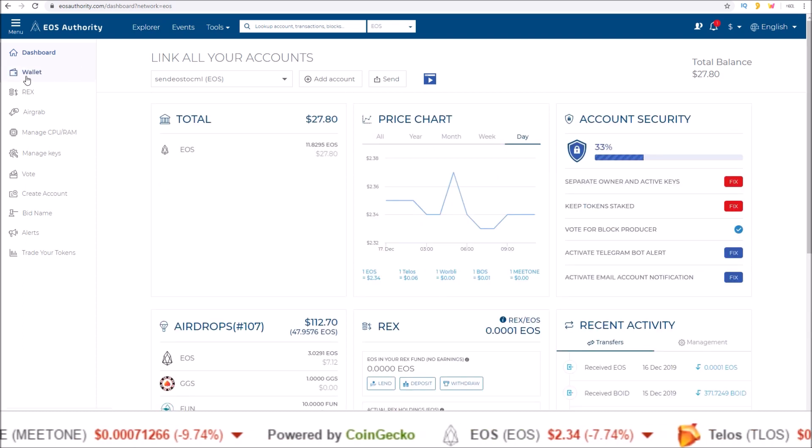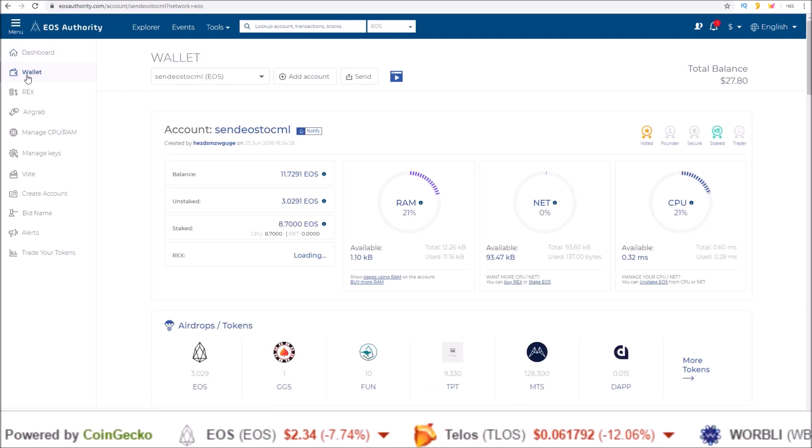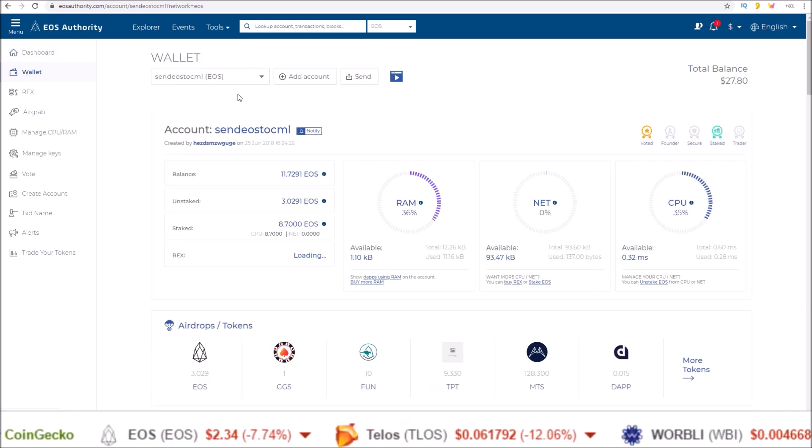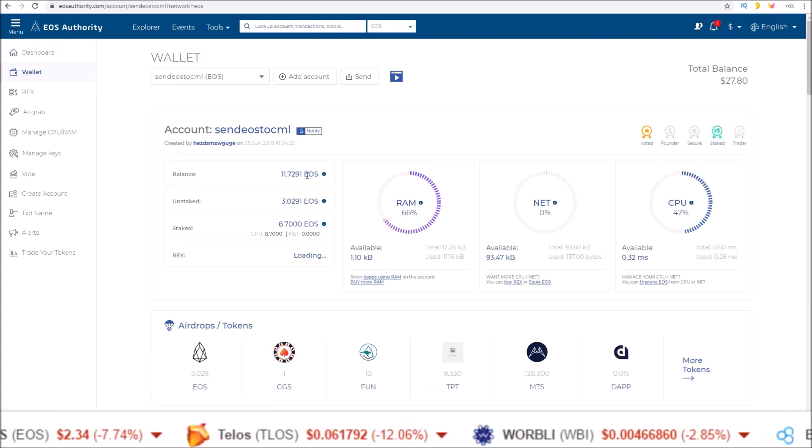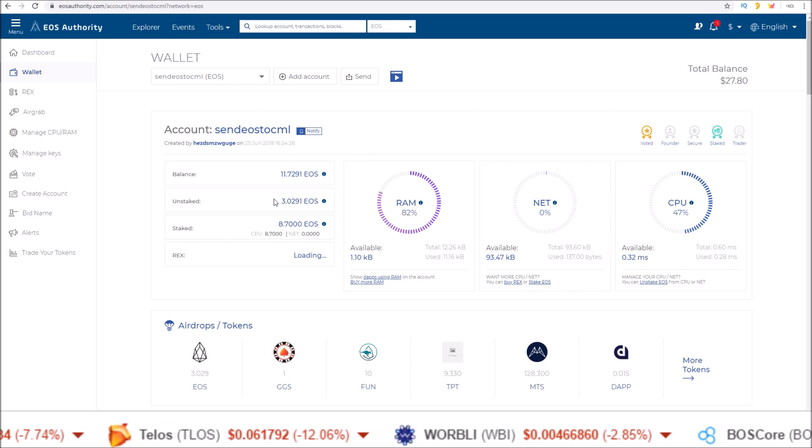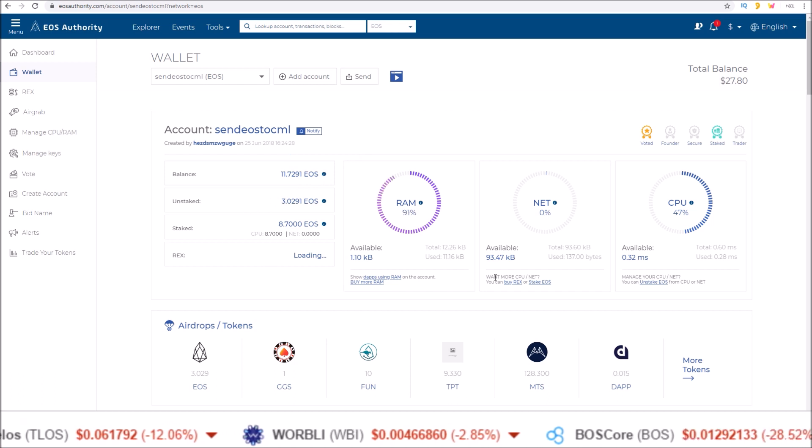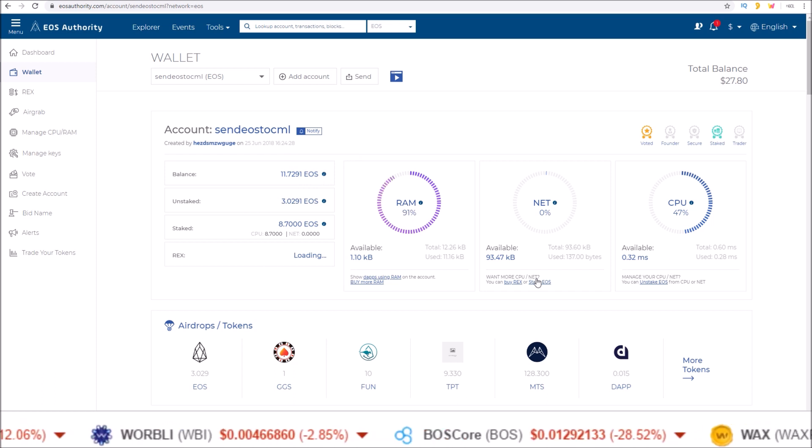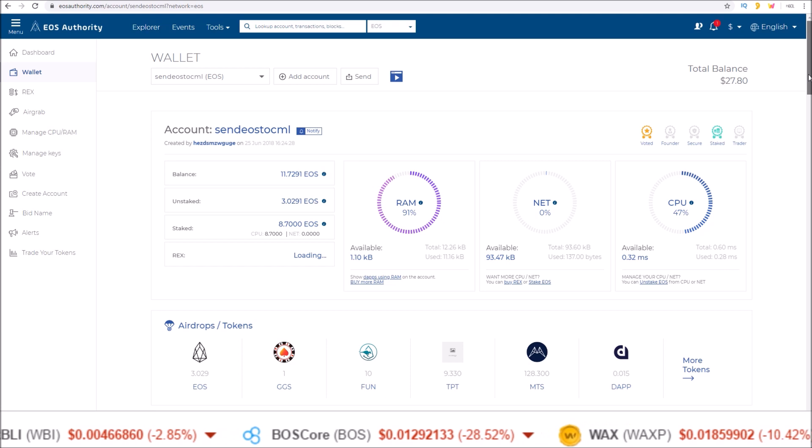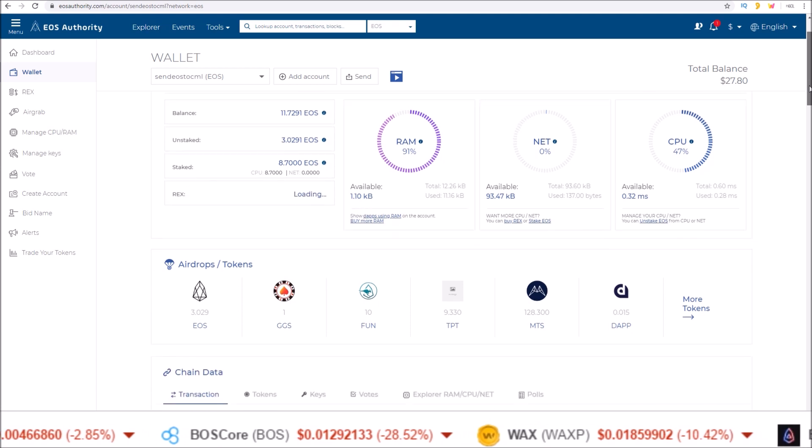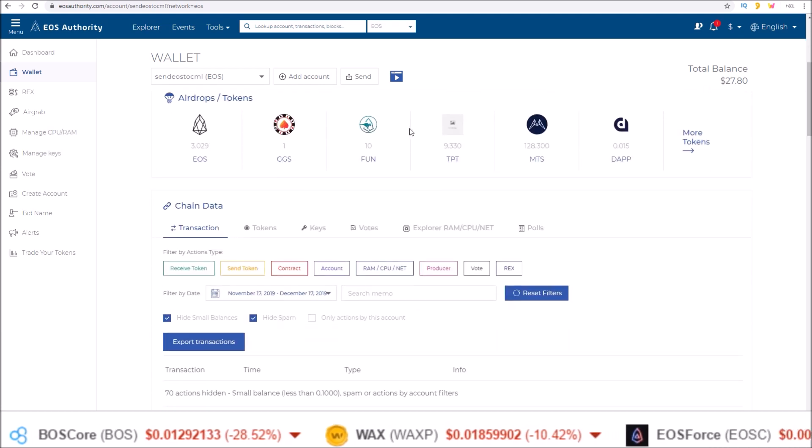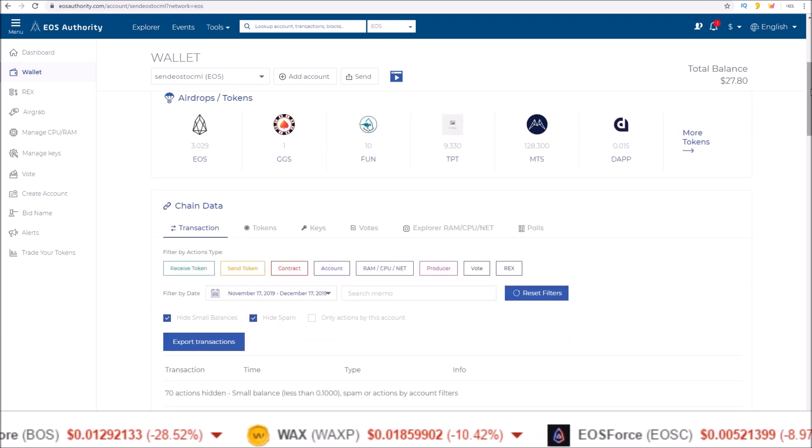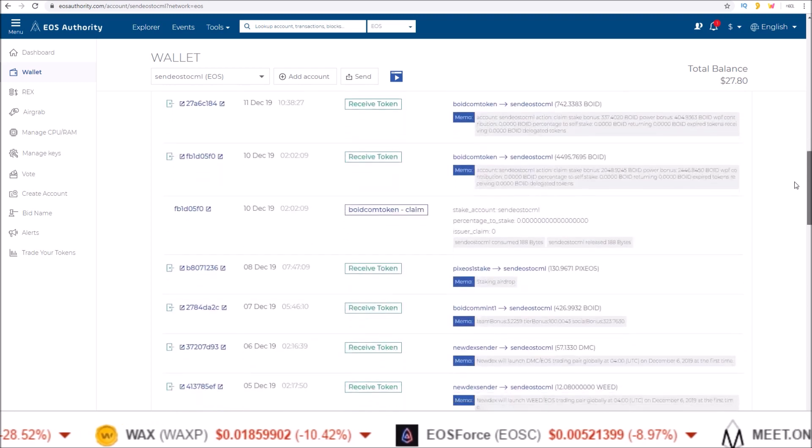And in the wallet section here, it just gives you a more in-depth breakdown. Now you have the token balances by staked and unstaked as well as REX, EOS resources here, and then this is a more typical explorer page, your airdrops, and then all your activity on the account.